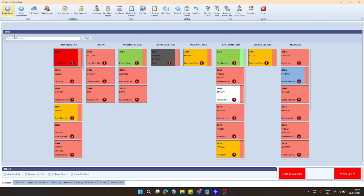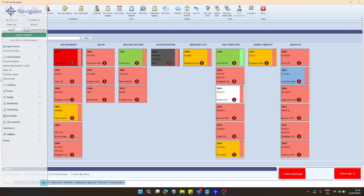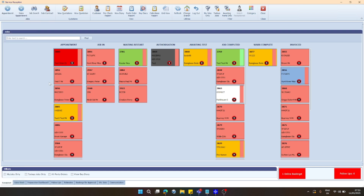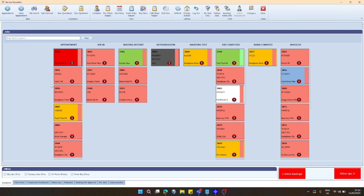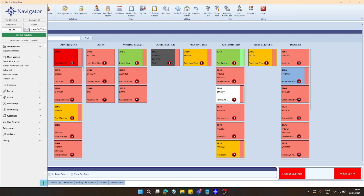However, one change we've made just to improve usability from feedback we've received is all you have to do now is drag your mouse across to the left, and that will cause the sidebar to appear.